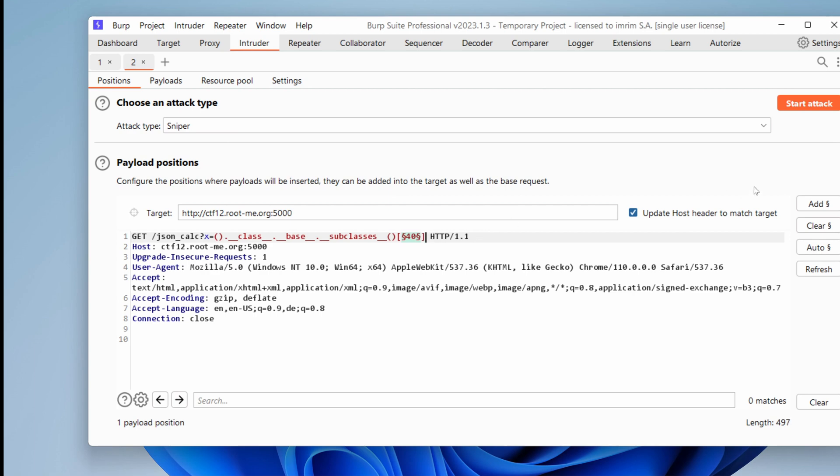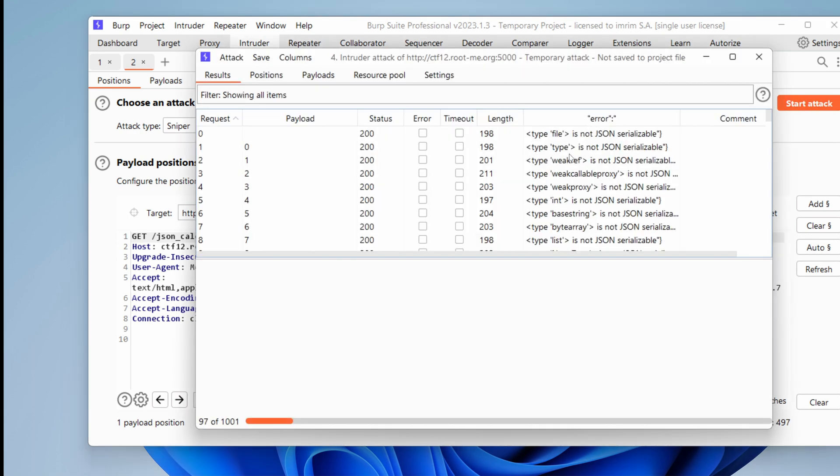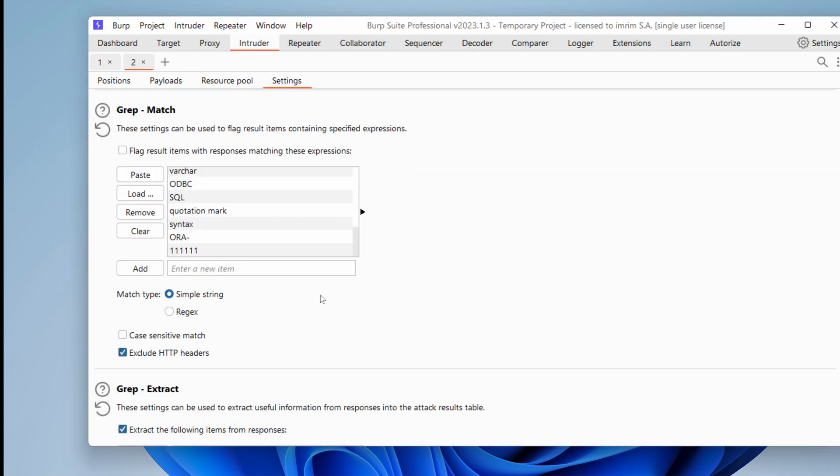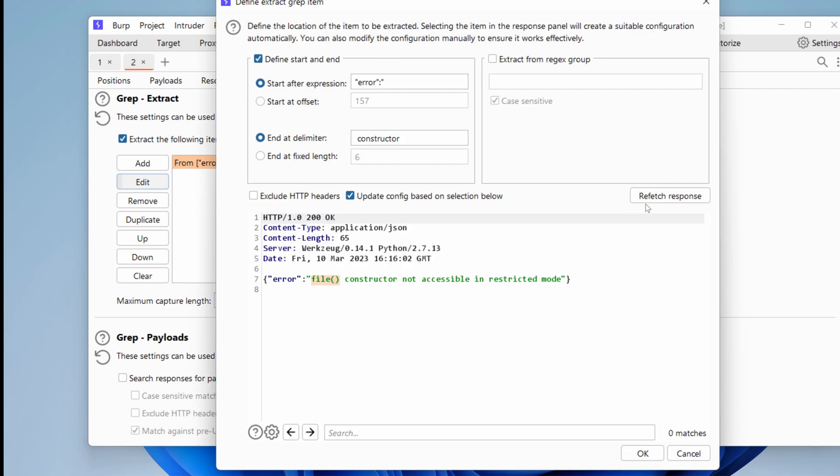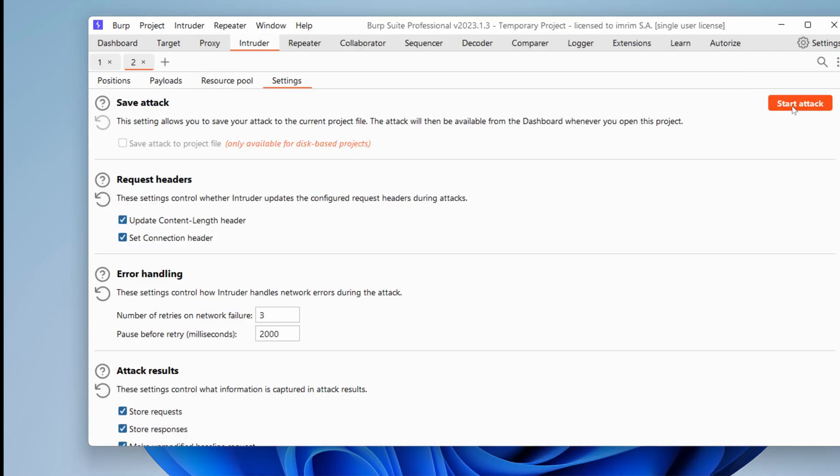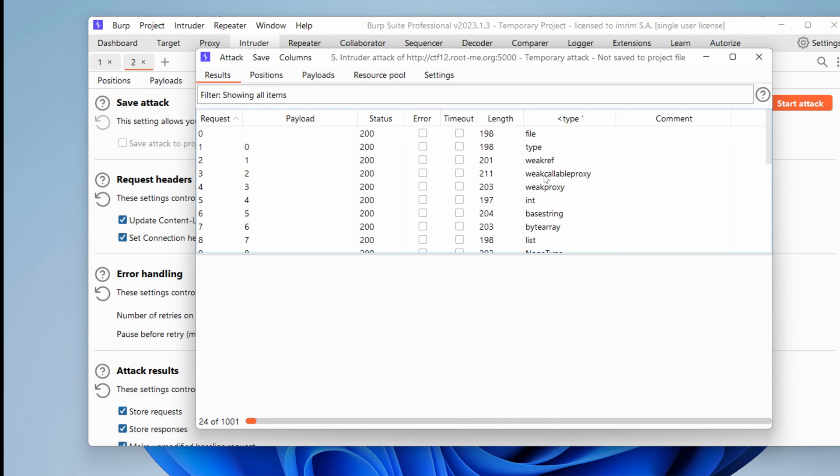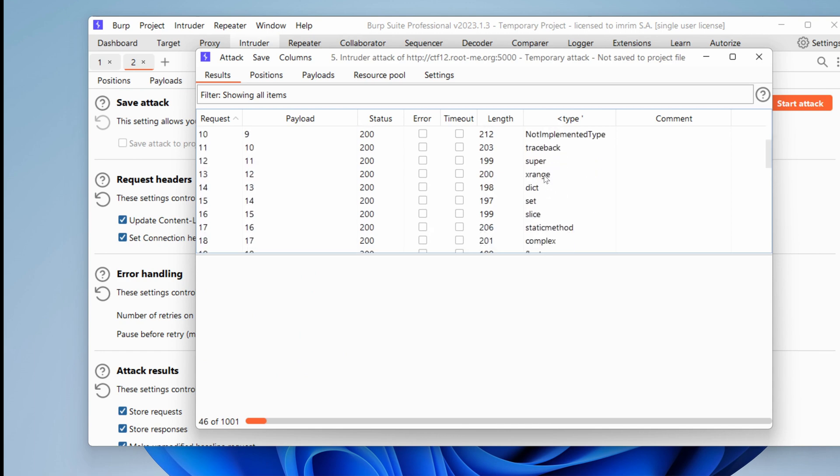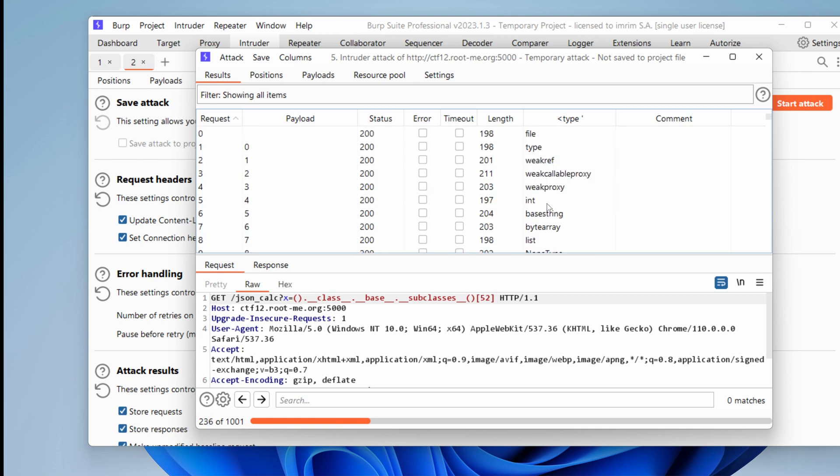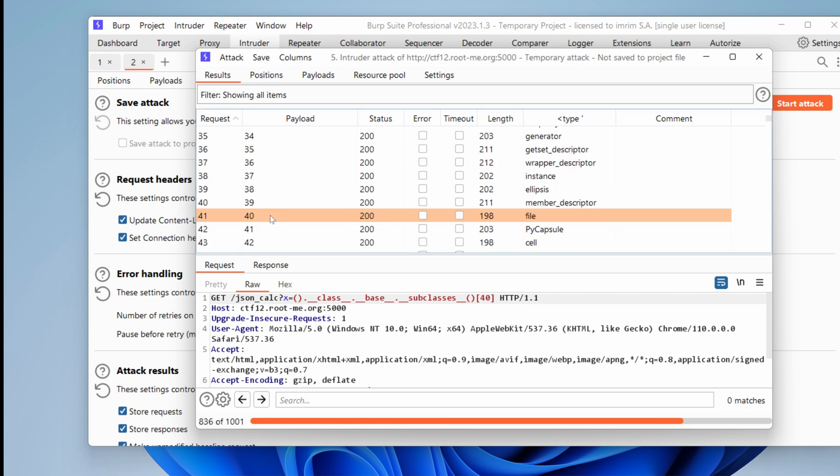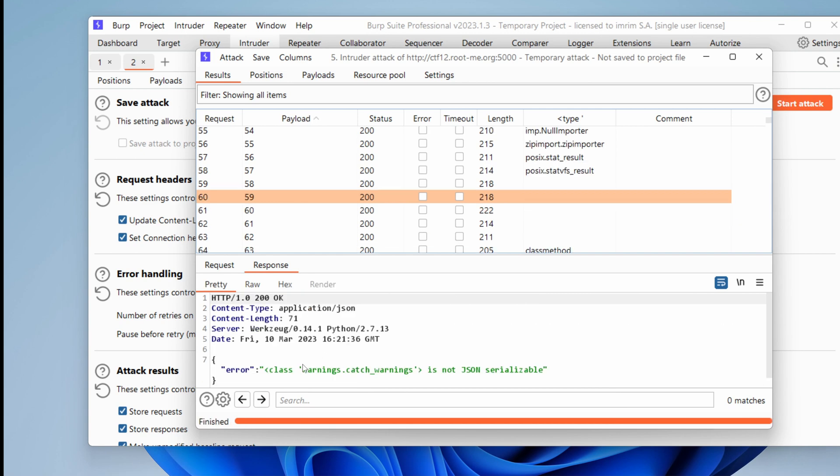So what do we have here? Zip importer, x range, type T. It took me some time to find the right one. You know what? I think I'm going to repeat that attack, but without actually calling the constructor. First of all, I just want to know what are the different class names. And I need to adjust my grep extract as well, because here I'm getting a lot of strings. So in the settings, go to that and edit it. And I want to refetch the response and target between quotes like that and start the attack.